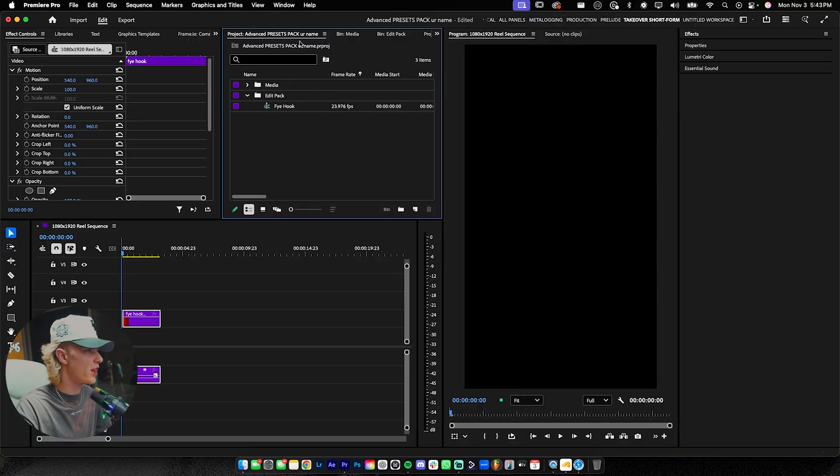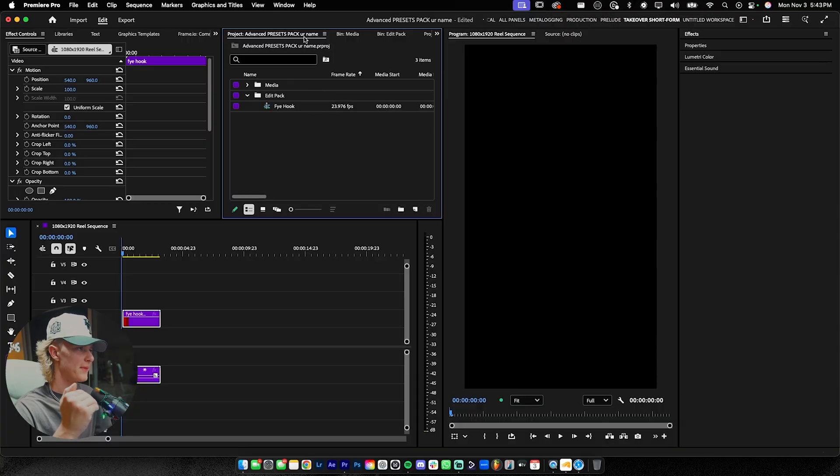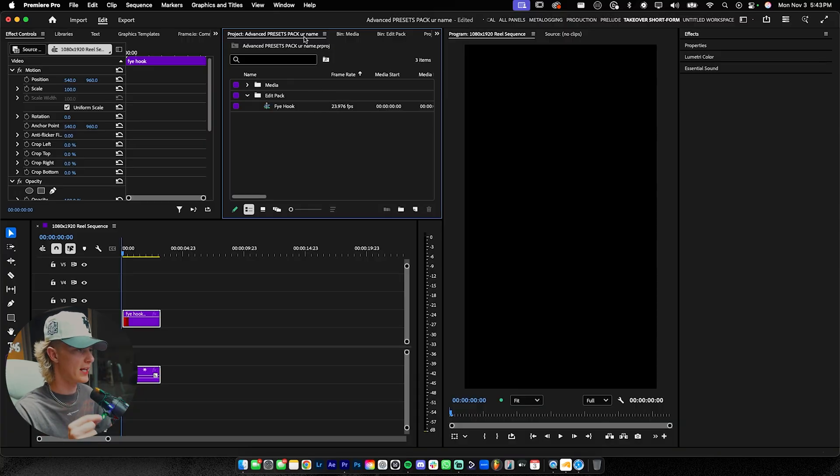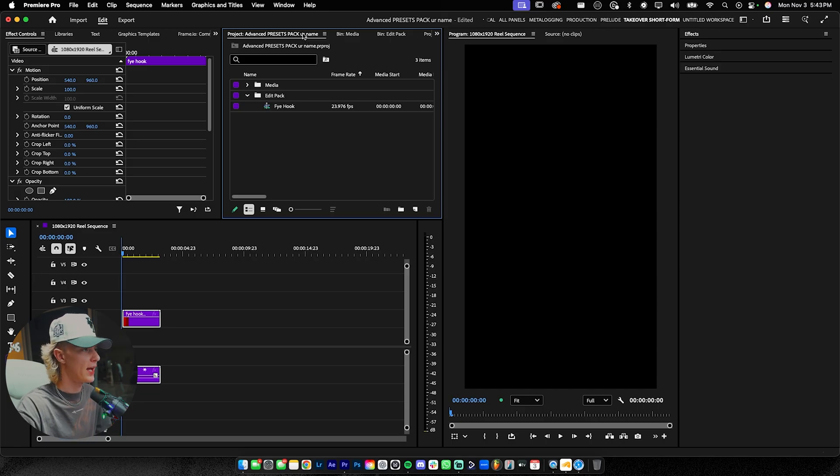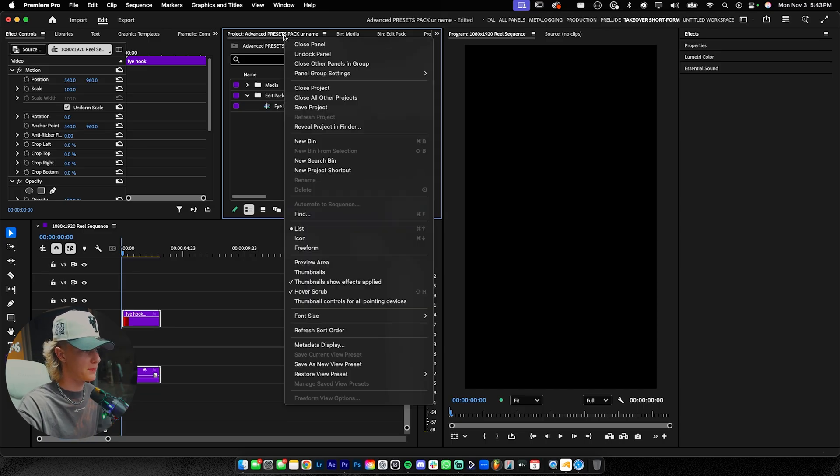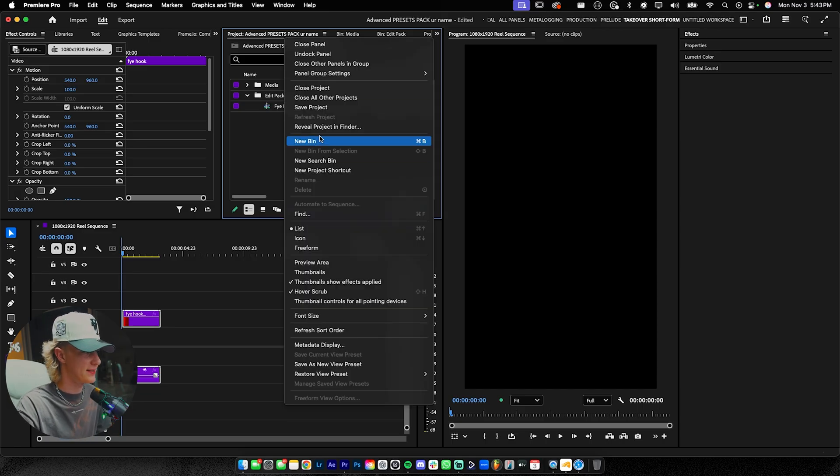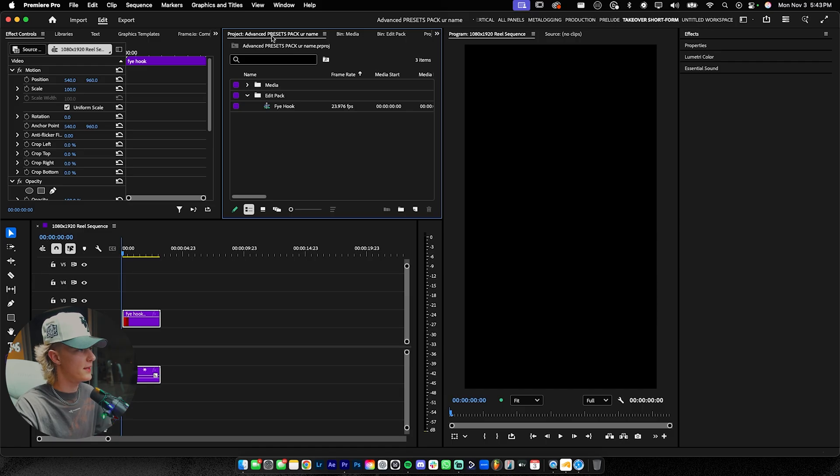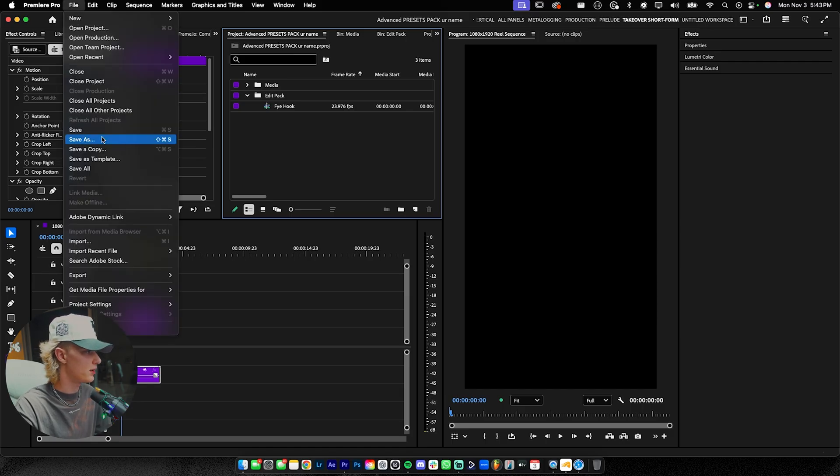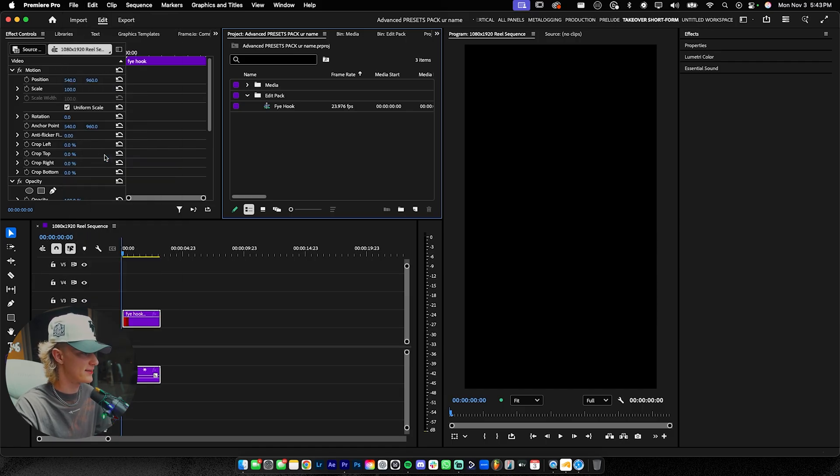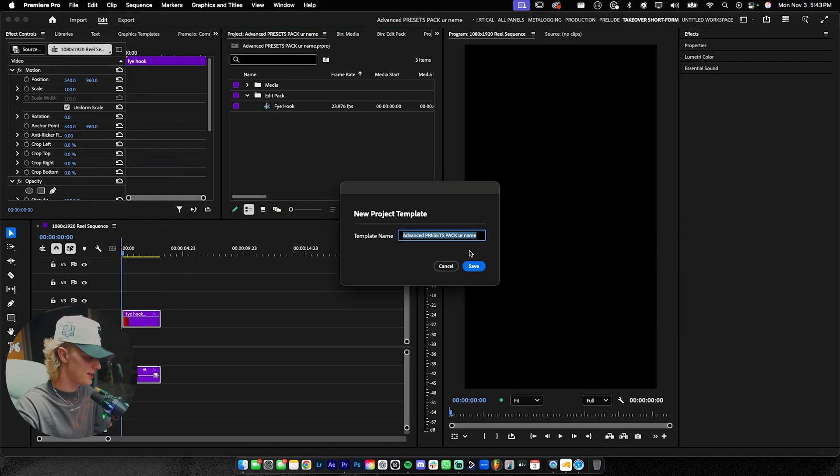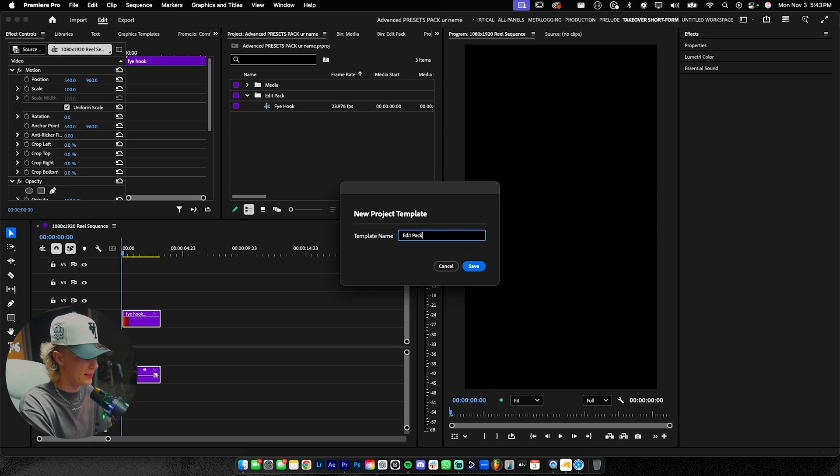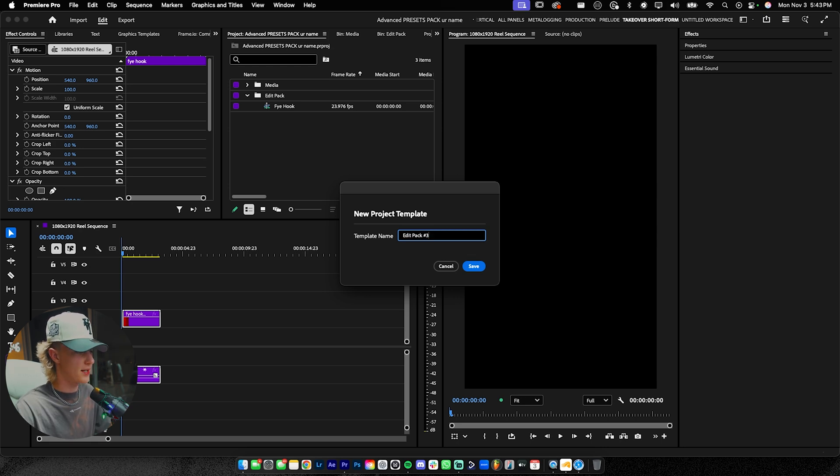Okay. So I figured it out. All I needed to do was save it before I made the actual template. So before you guys go ahead and make the template, go ahead and go to the project bin that you're working in and just go ahead and hit save project like so. And then with that same project enabled, go ahead, go to file, go to save as template, just like this. And I'm just going to do edit pack, number three, just like this, hit save.